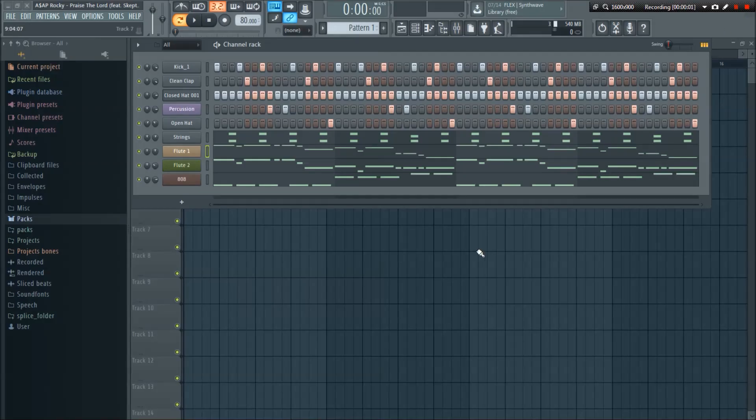What's going on? This is GDBeatStudio back with another Beat Construction Remake video and today's beat is going to be the instrumental from A$AP Rocky's song Praise the Lord.